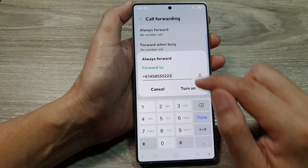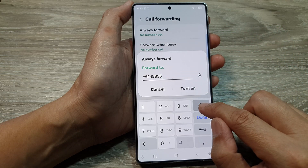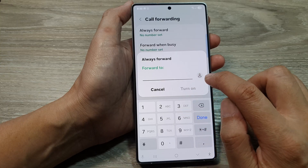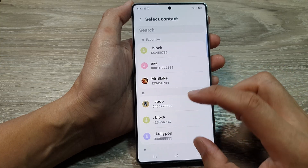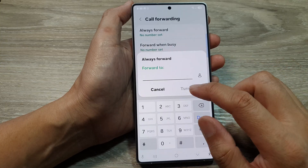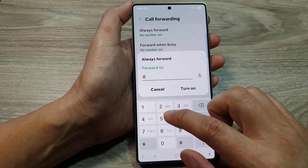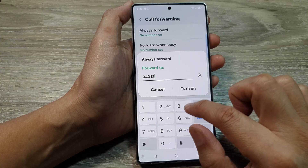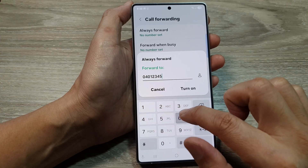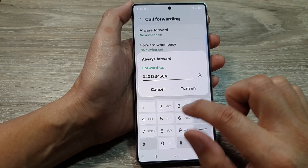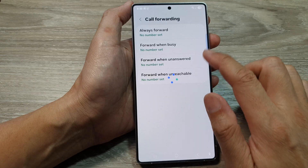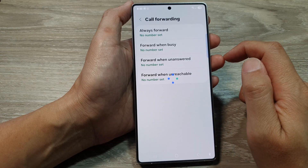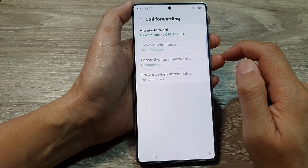Then choose a phone number that you want to set your call forwarding to, or you can select a contact from here. You can select a contact or manually enter a phone number. This is a test number. Tap on Turn On once you have entered a phone number, and that's it.